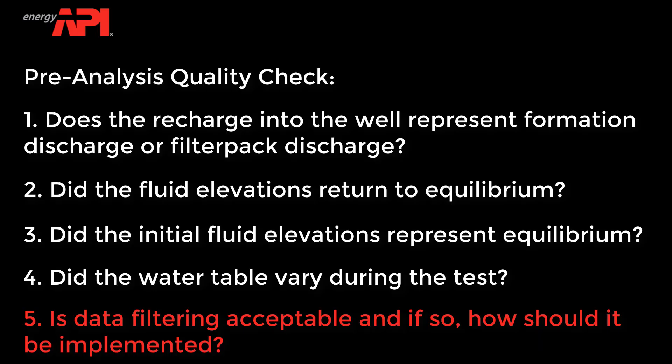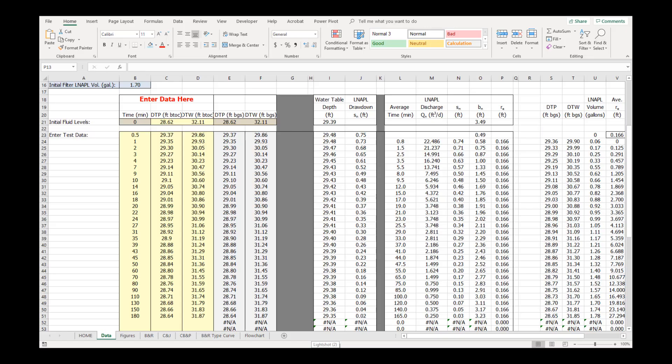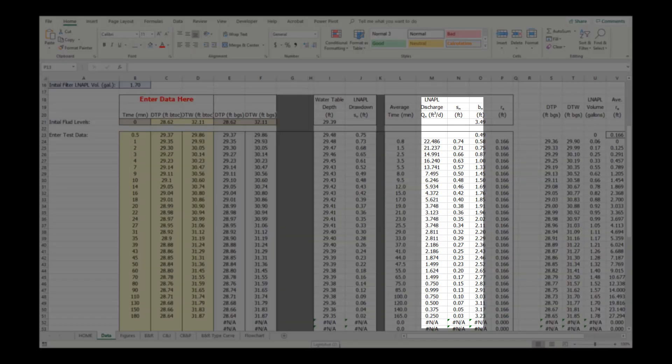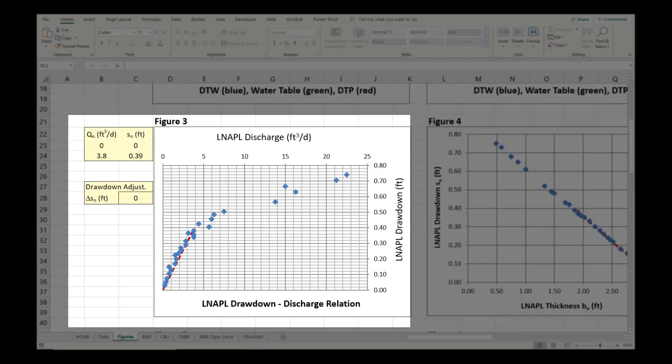Is data filtering acceptable, and if so, how should it be implemented? Data filtering is not required in this case. There are no data points with negative LNAPL drawdown or LNAPL discharge rate. The DVD on Figure 3 has an interpretable trend, though there is some scatter around that trend.